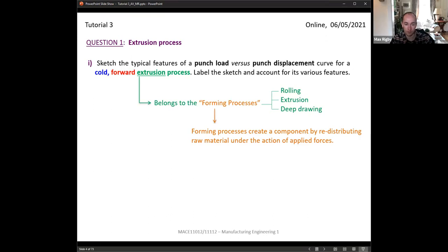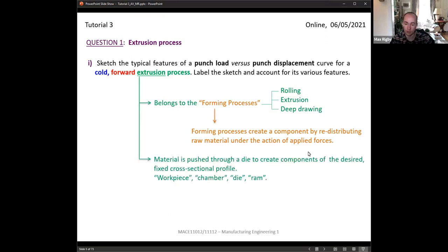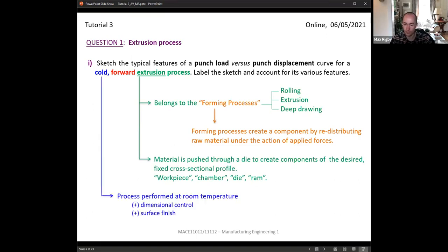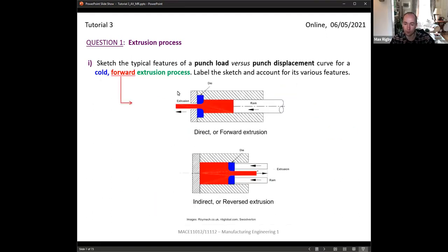There are two specific geometries with cold extrusion. In the forward version, the ram and the material travel in the same direction. In the reverse or indirect version, the ram is traveling in the opposite direction to the extruded material.